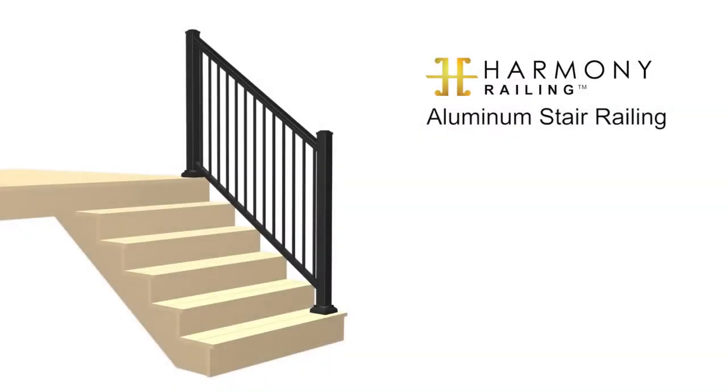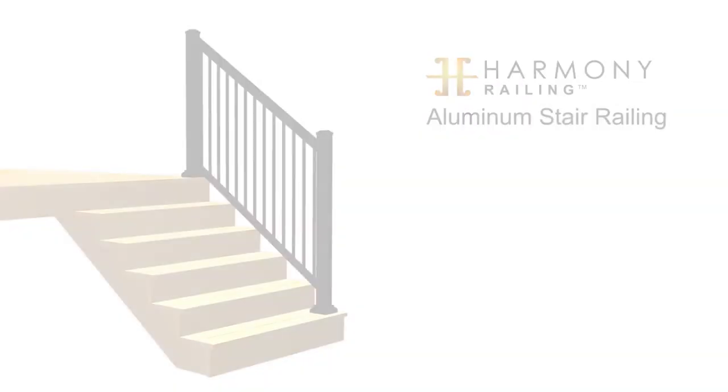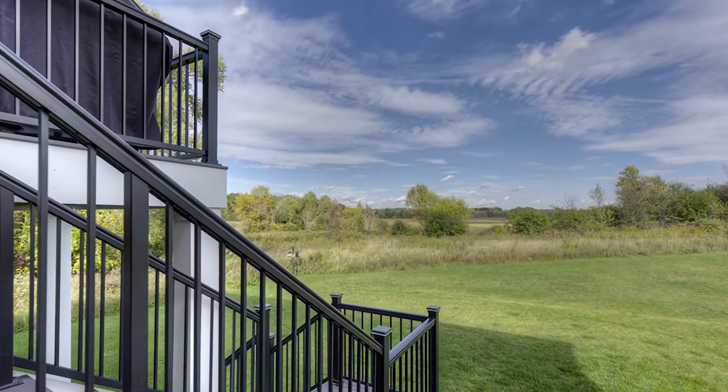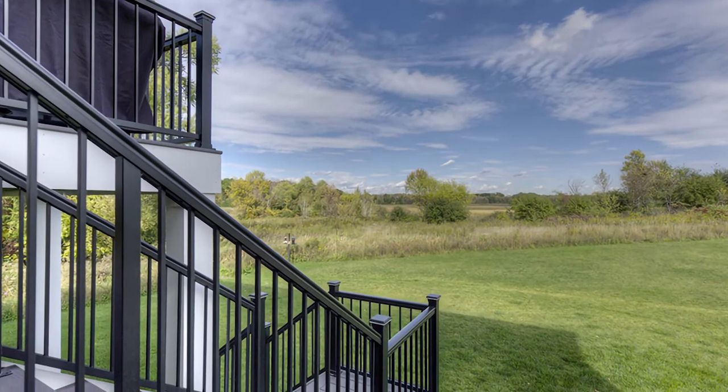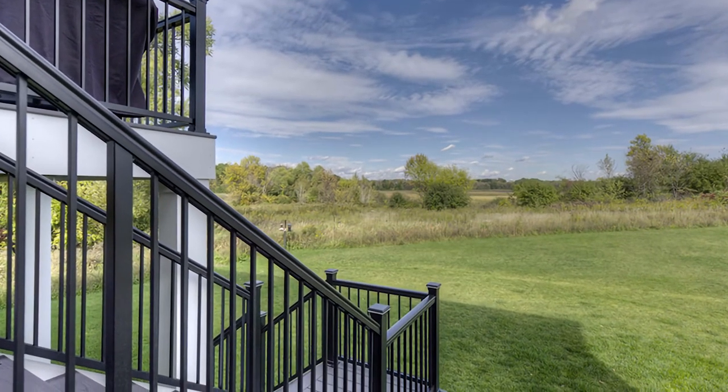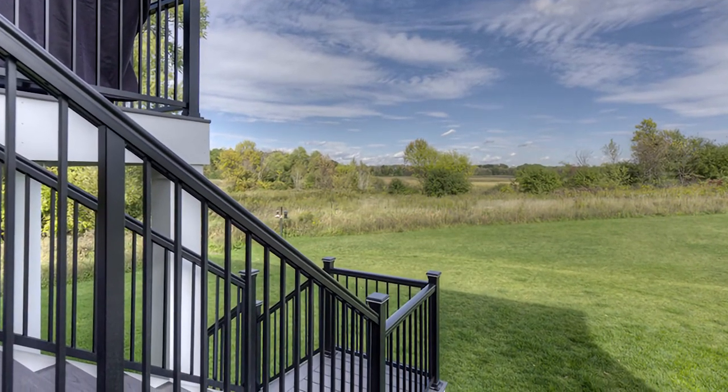This video will guide you through the installation of pre-assembled stair panels. Please understand all instructions completely before starting any part of the installation.